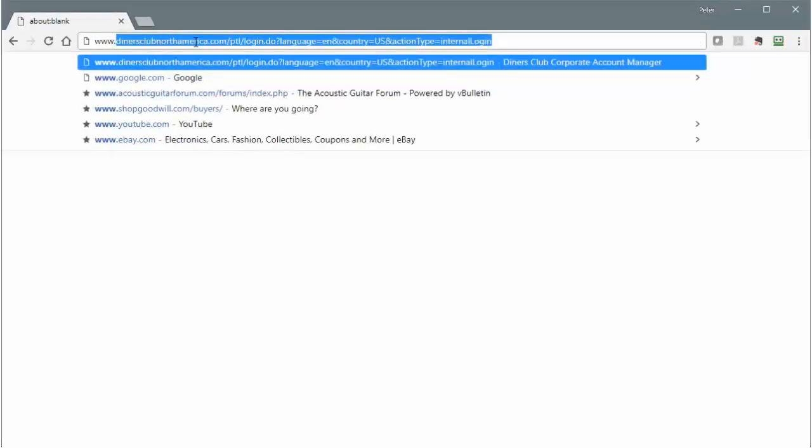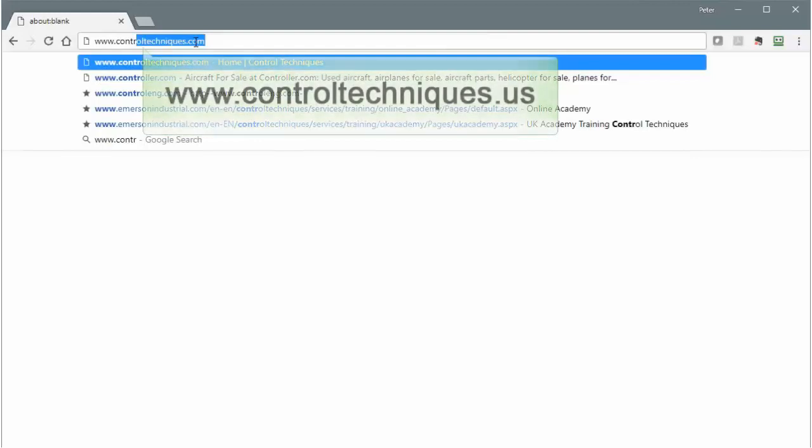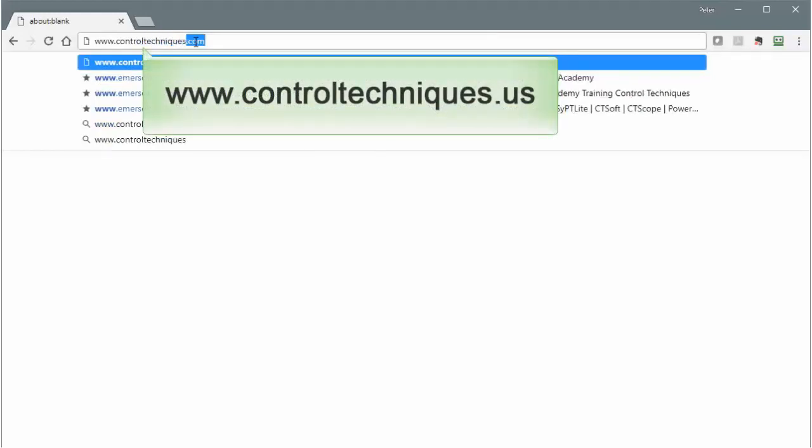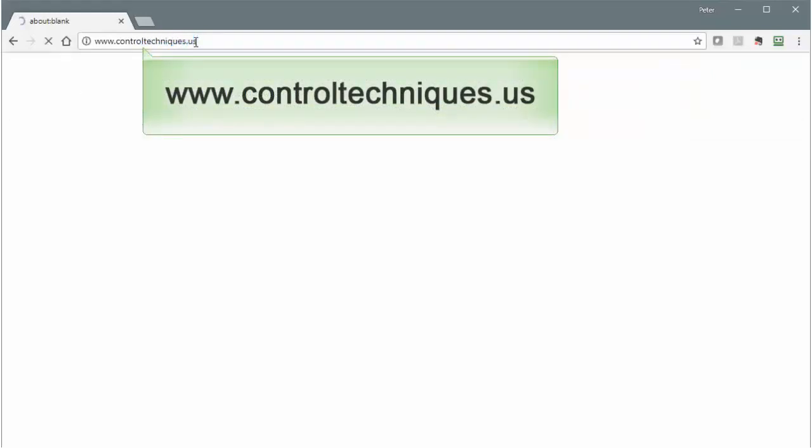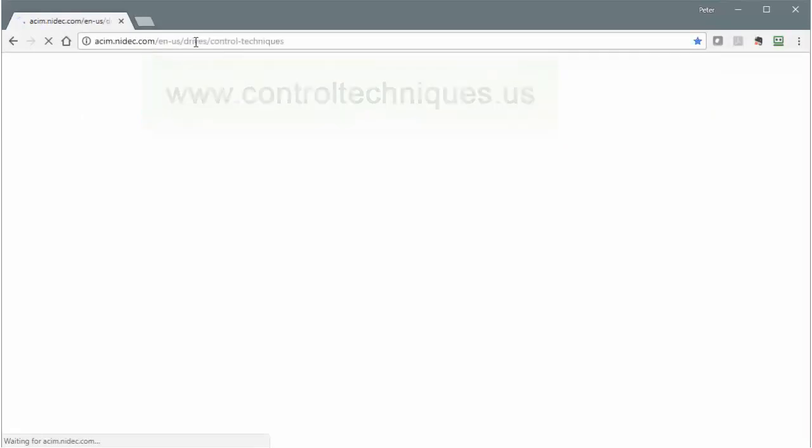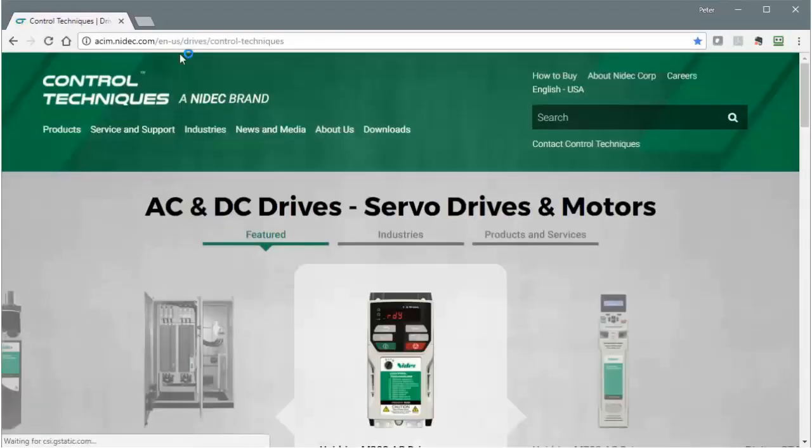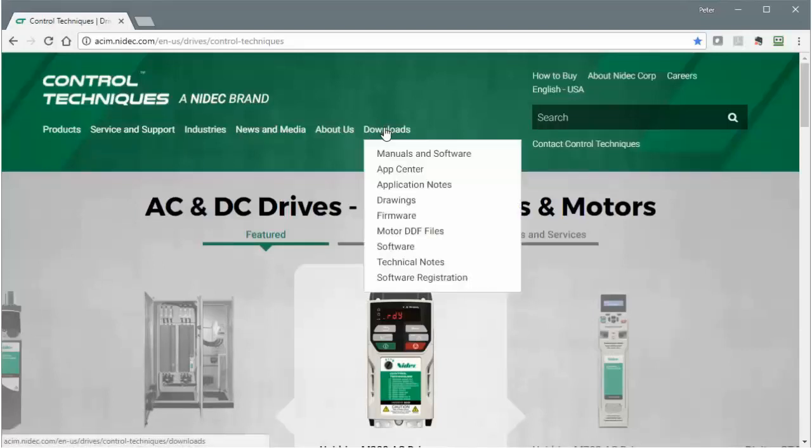To download CT Scope software, navigate to our website, which is found at www.ControlTechniques.us. I'm on the home page of our website, and the software download page can be reached by clicking on Downloads and then choosing Software.